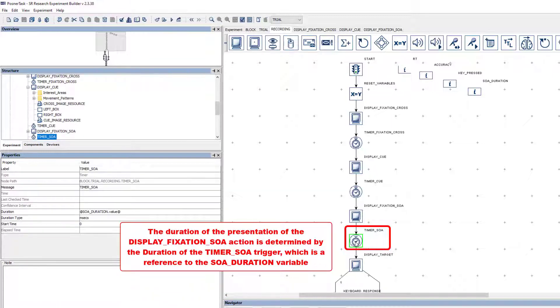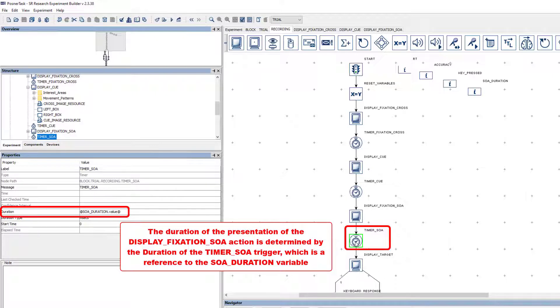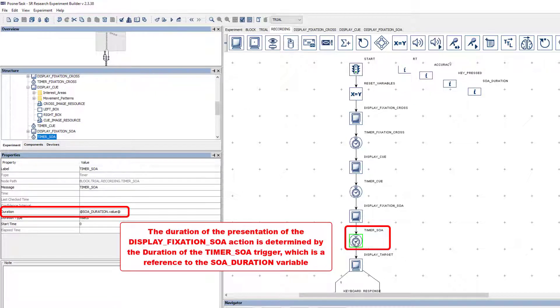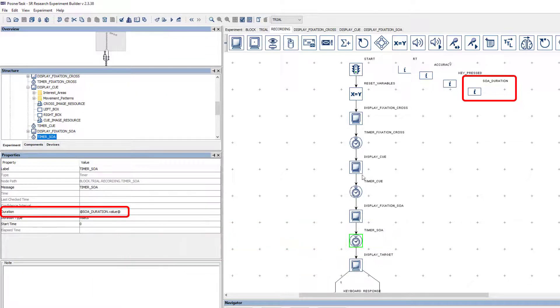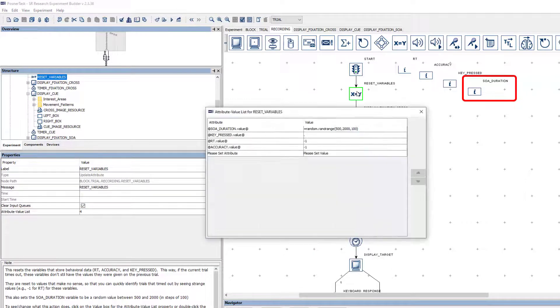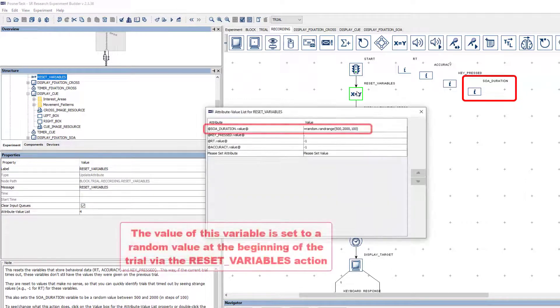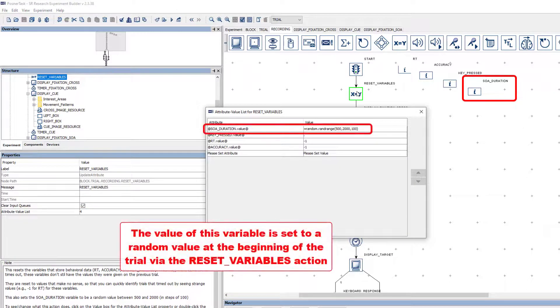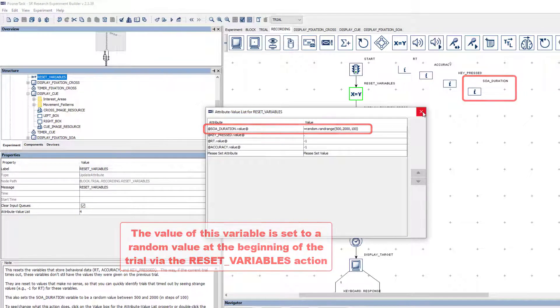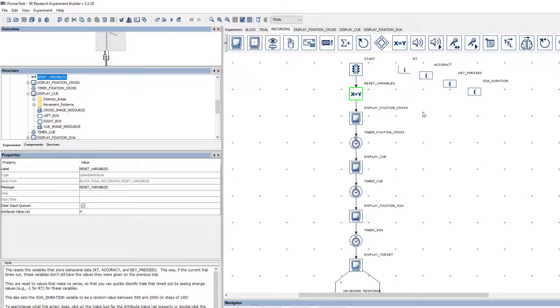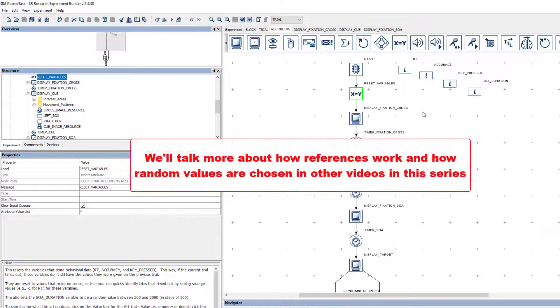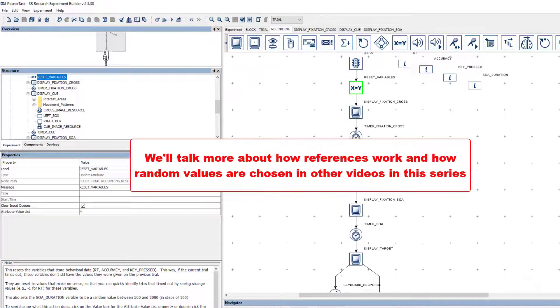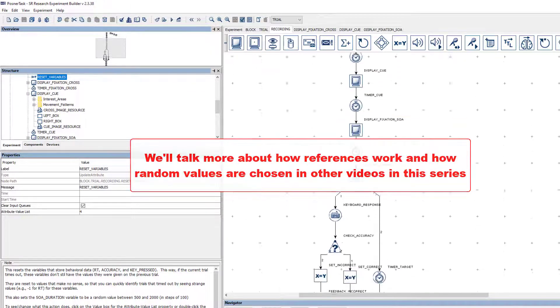You might notice its Duration property is not set to an integer, like the other Timer Triggers we've seen so far. Instead, it's a reference to the value of a variable node called SOA Duration. The value of this variable is set randomly at the beginning of the trial via the Reset Variables action. We'll talk more about how references work and how the random value is chosen in other videos in this series.